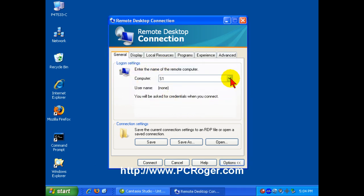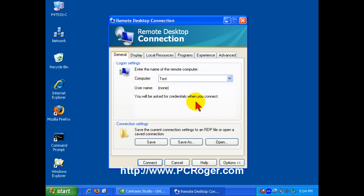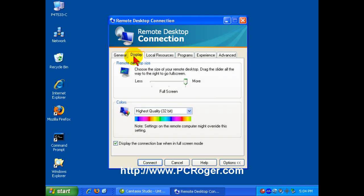This area here, the logon settings, will change a little bit based on what exact version you have of Remote Desktop connection. But you can simply type in the computer name here, test, and you'll be asked for credentials when you connect. I don't really like the way this works, but that's the way Microsoft's done it. You can then have the opportunity to save the credentials or not save them.